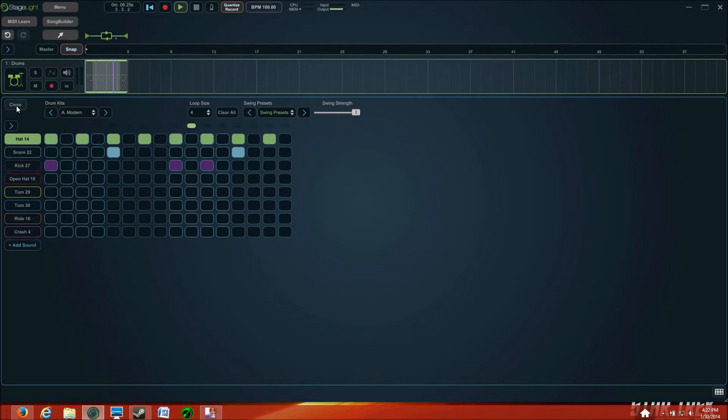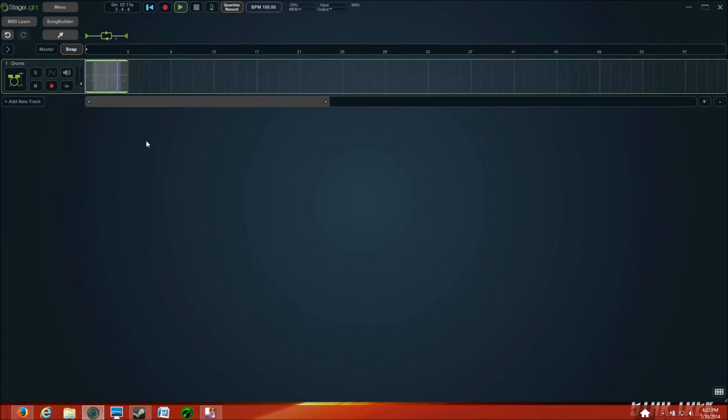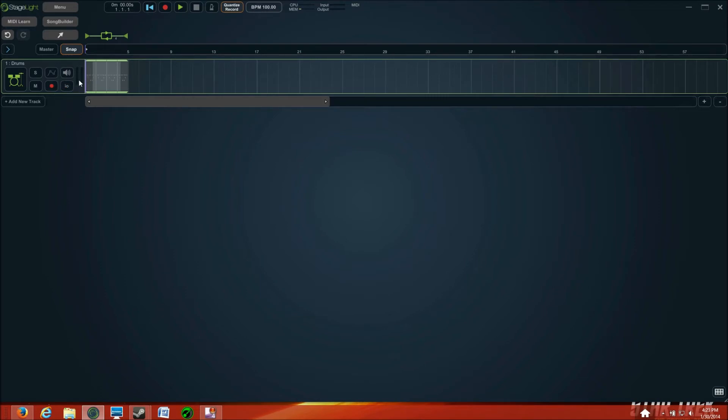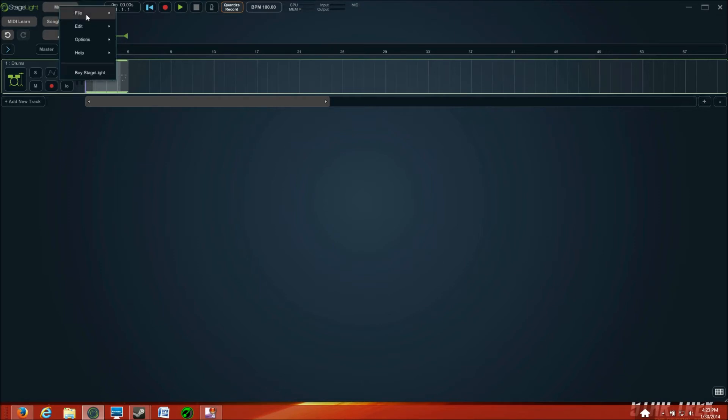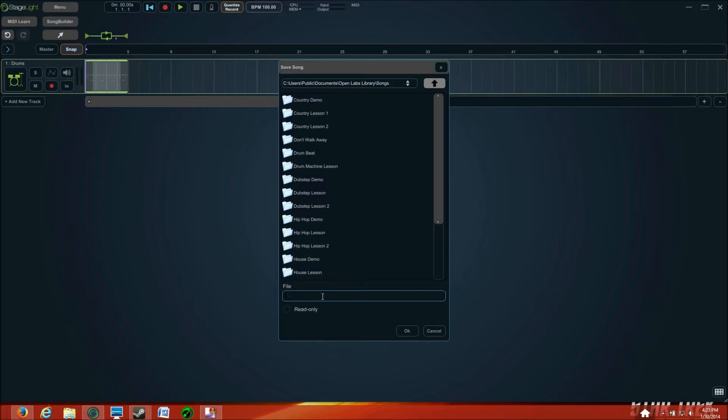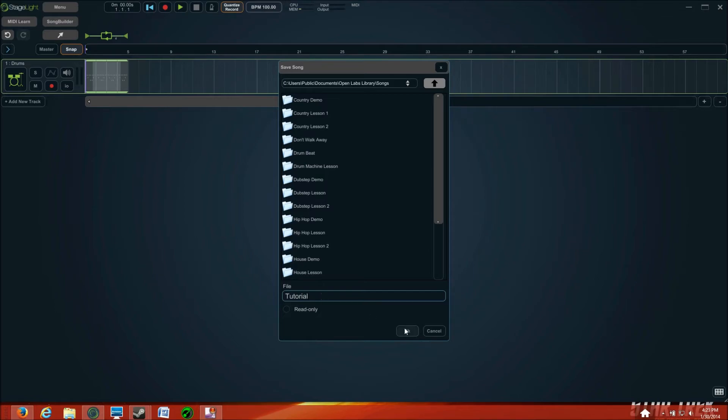Alright, so now I'll close that. And then, pause is a hot key for stop. Stopping and starting. Now that I've got that, I've only had this happen once, but it crashed on me one time. So, like you would with another program that you don't want to lose your work, just menu, file, and then save song as, and I'll just call this tutorial.